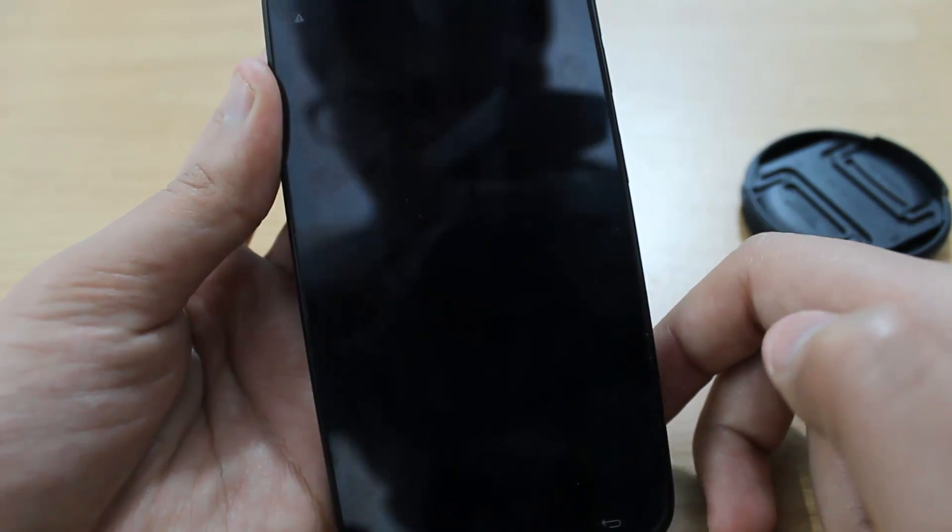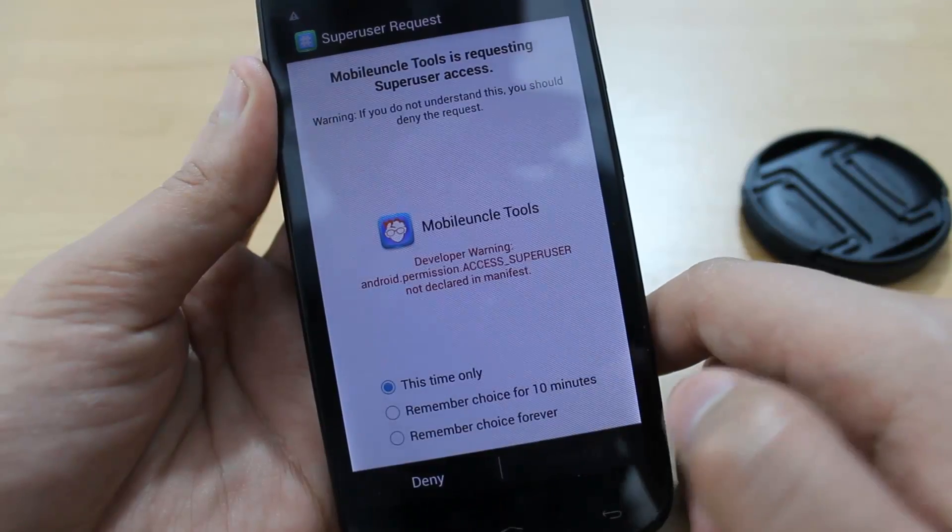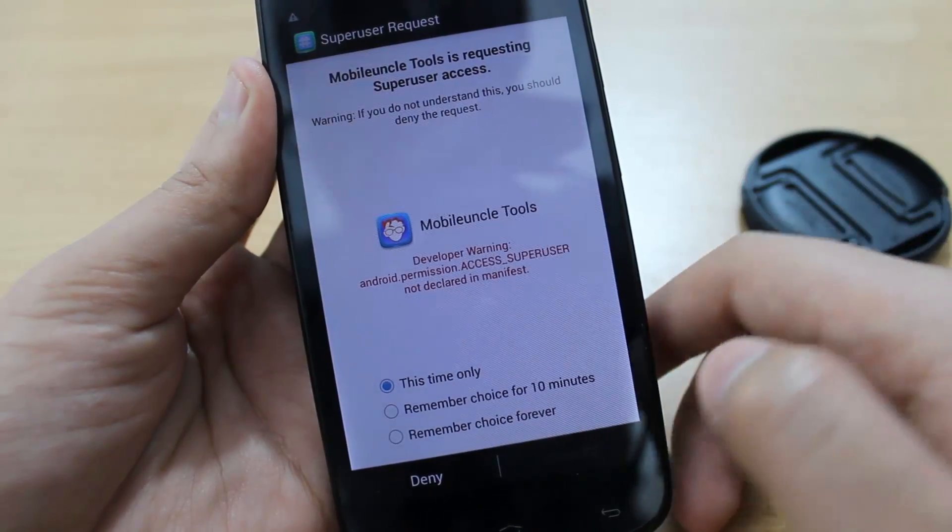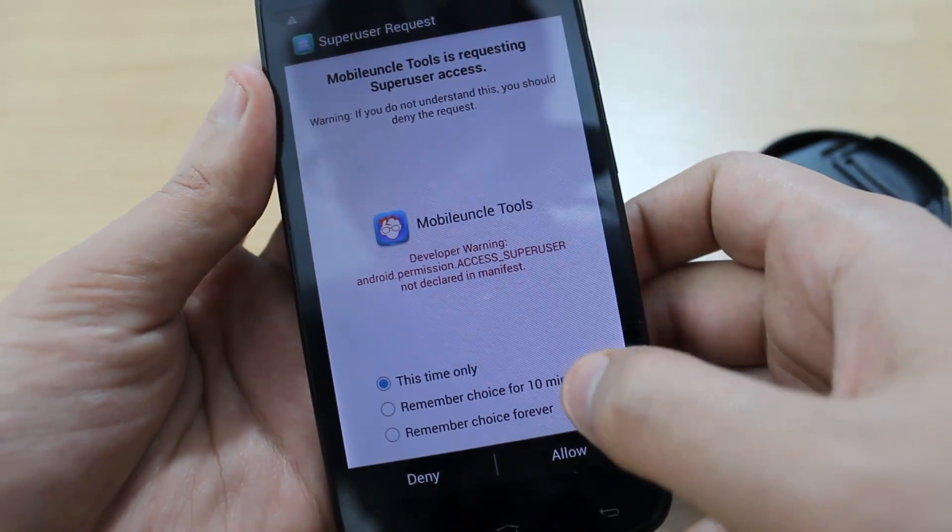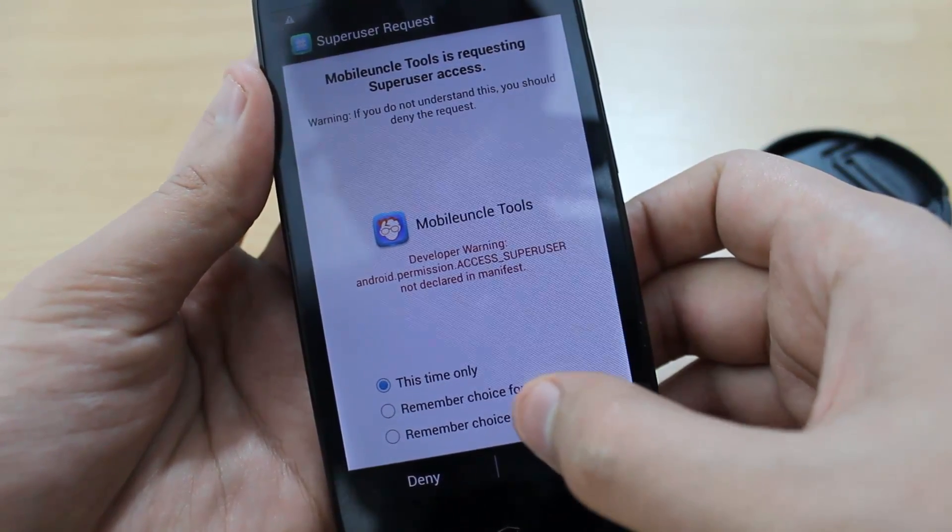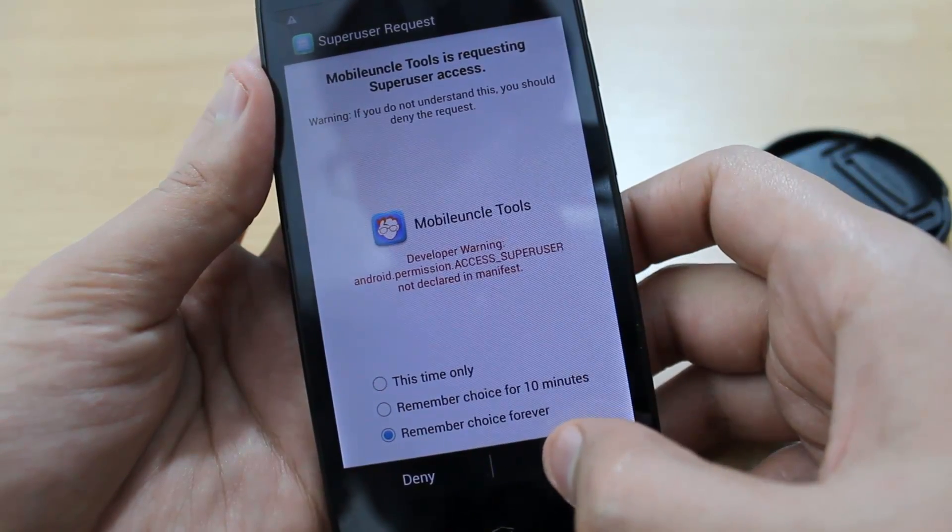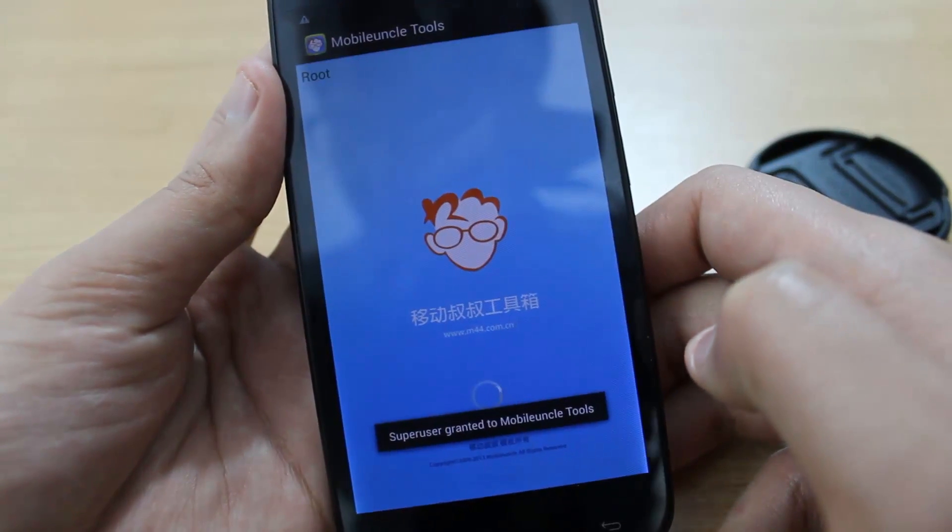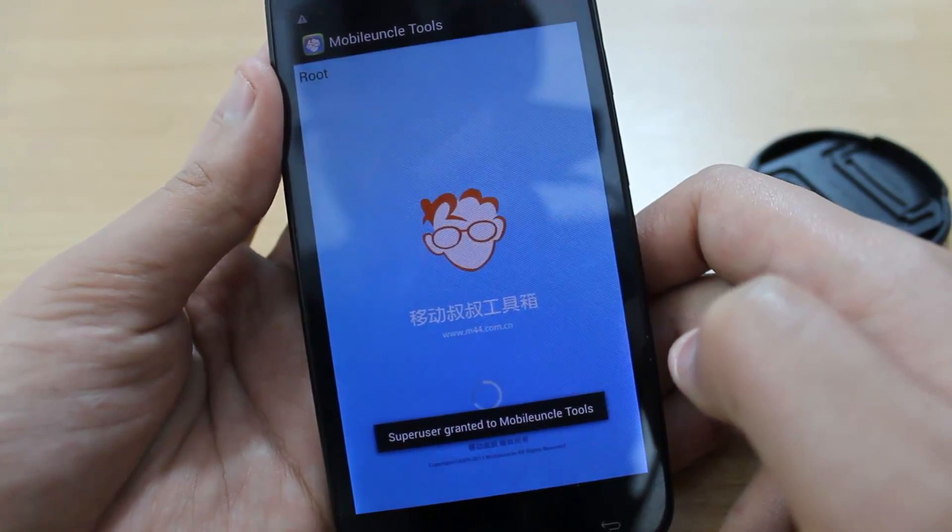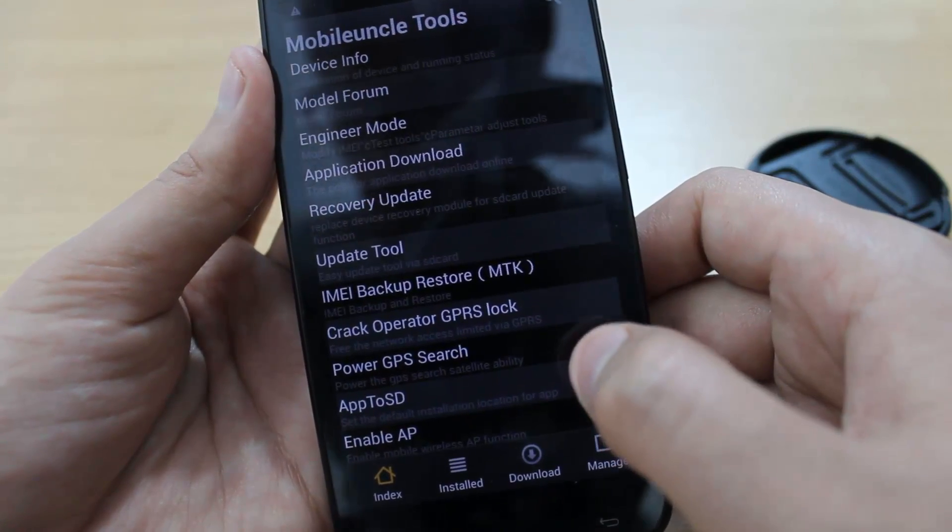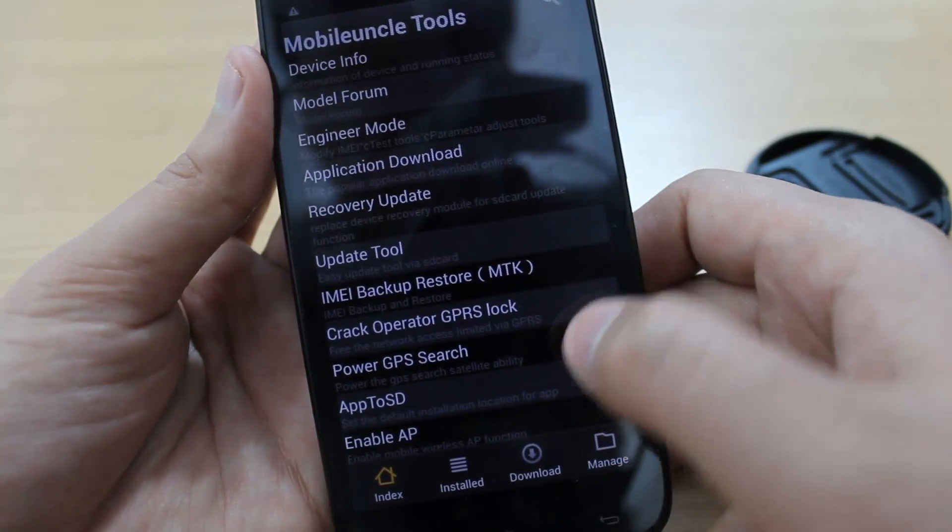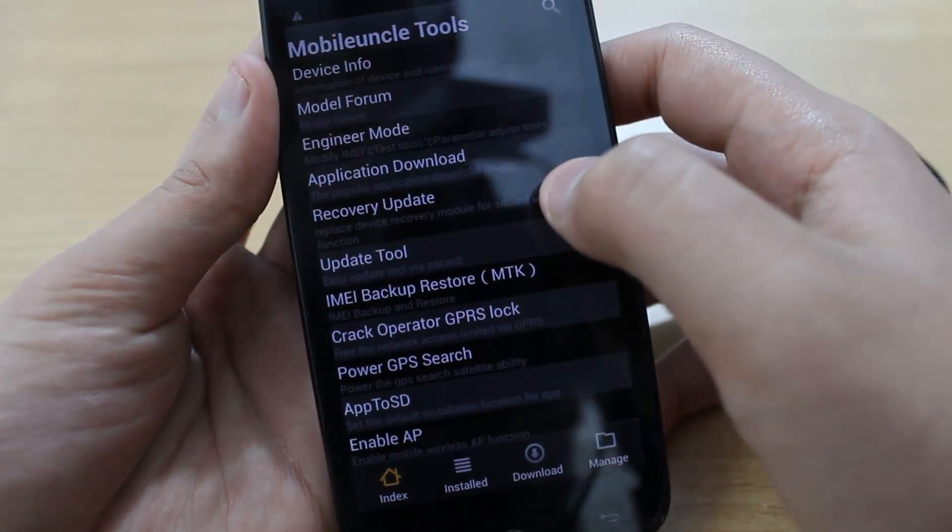Open Mobile Uncle Tools. It will ask for SuperUser permissions. Click Remember Choice Forever and allow it. This screen will appear. You have to click on Recovery Update.